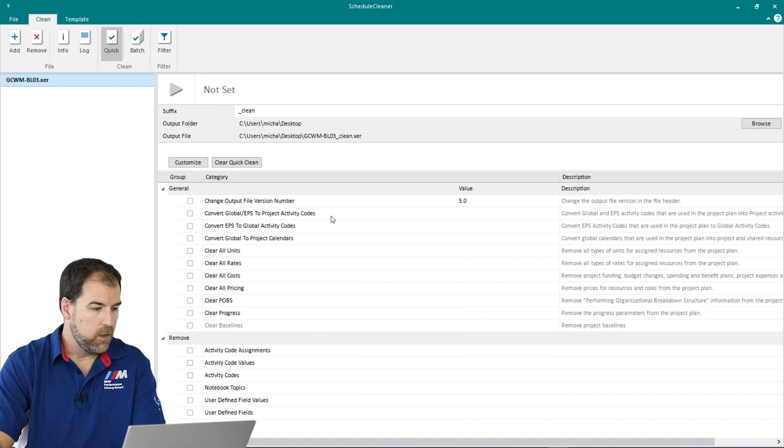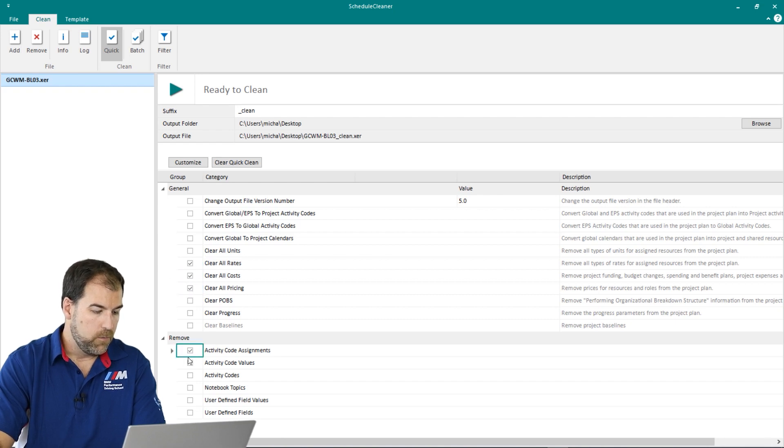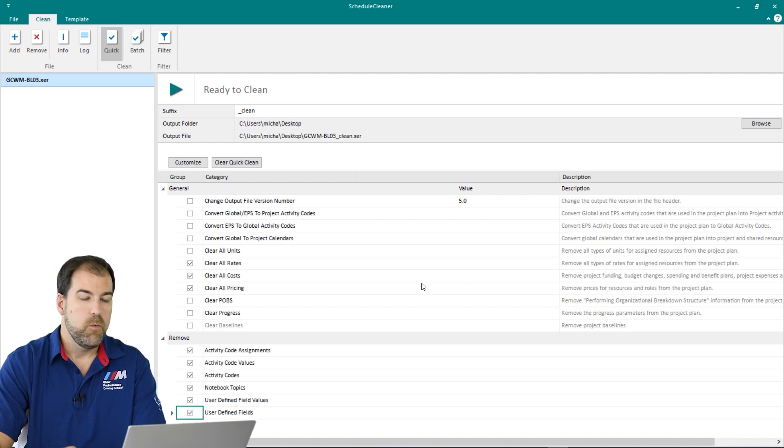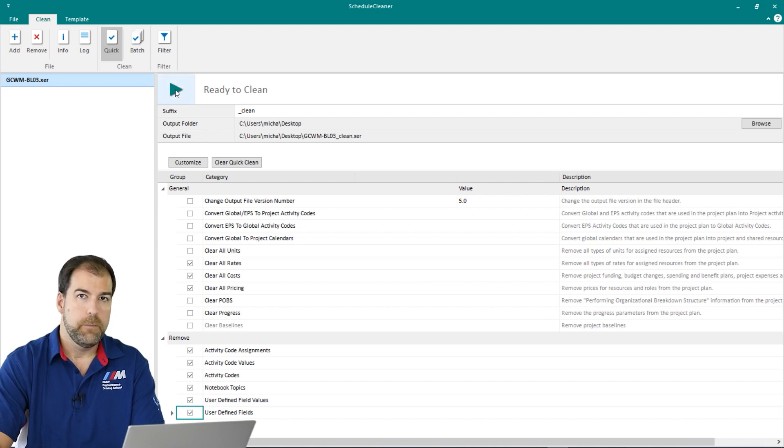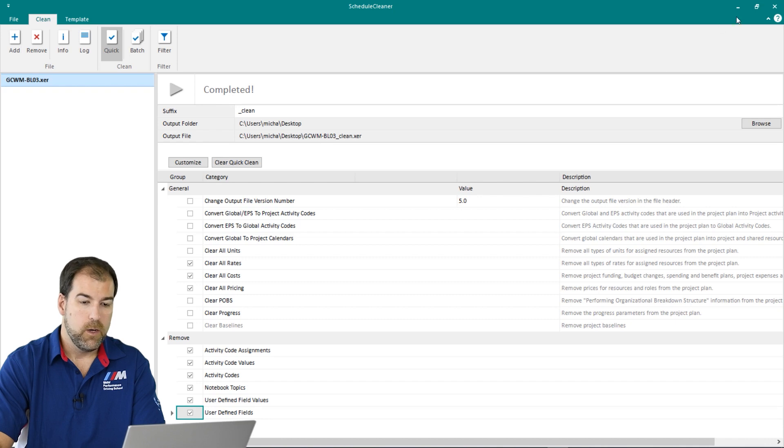And now let's pick how we're going to transform this. So let's get rid of rates. Let's get rid of costs and pricing. Let's get rid of our activity codes and check on notebook topics as well as user defined fields. And we're going to remove all of this stuff. Click the green button and it's done. Let's go have a look.